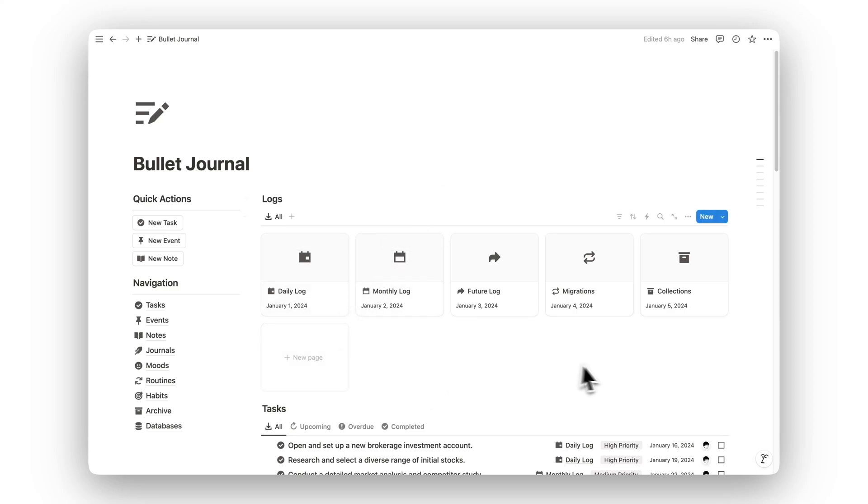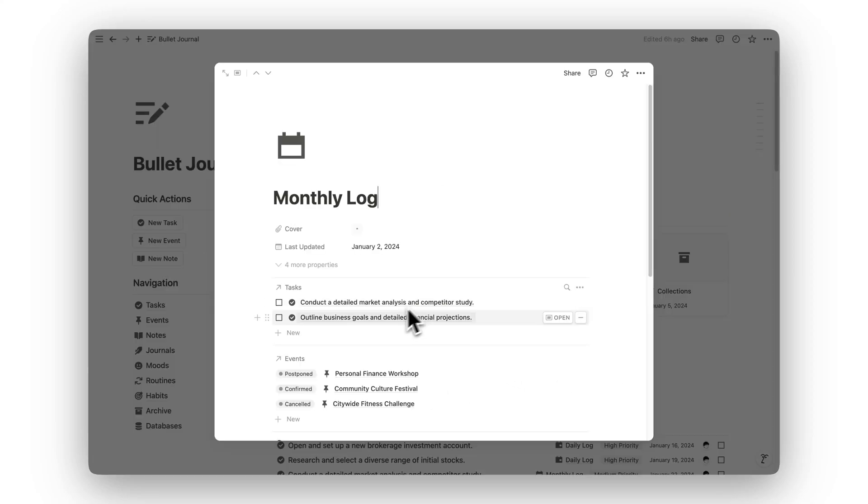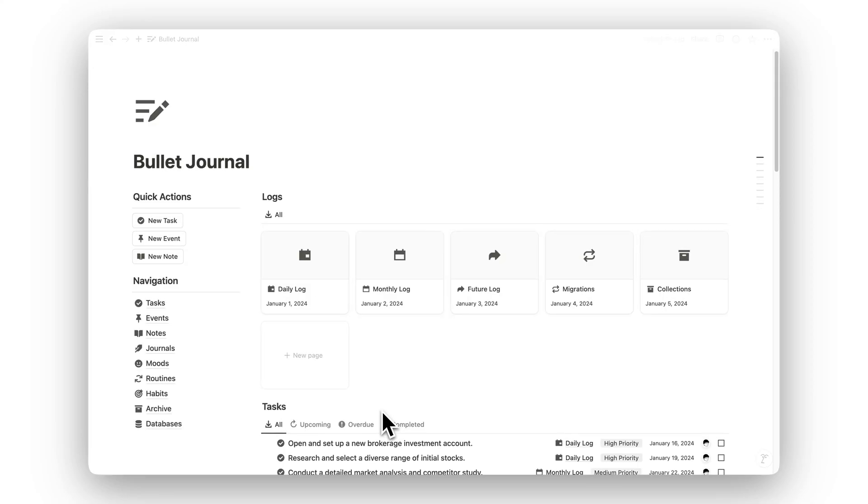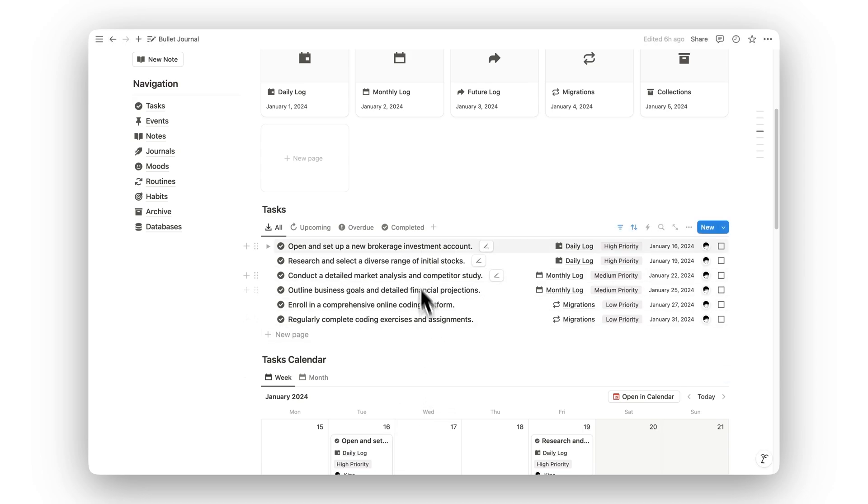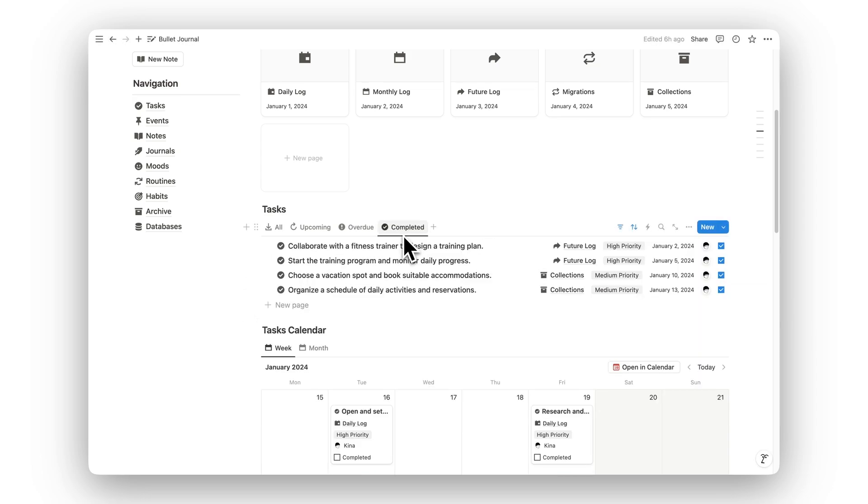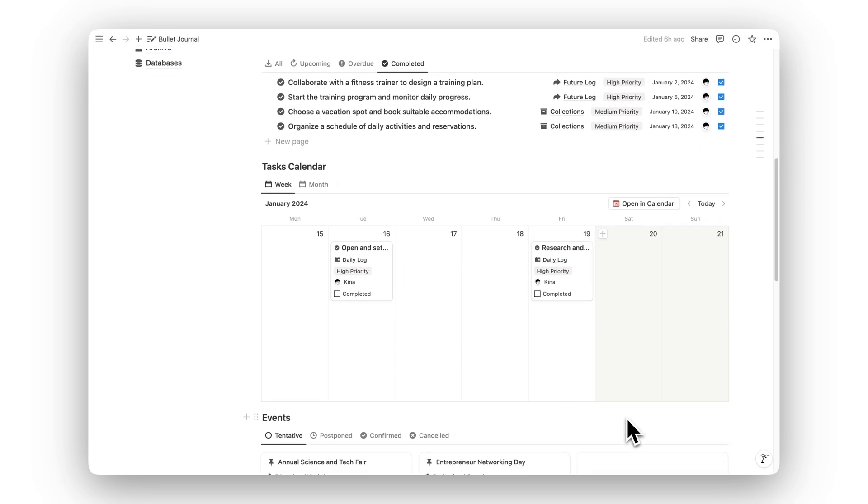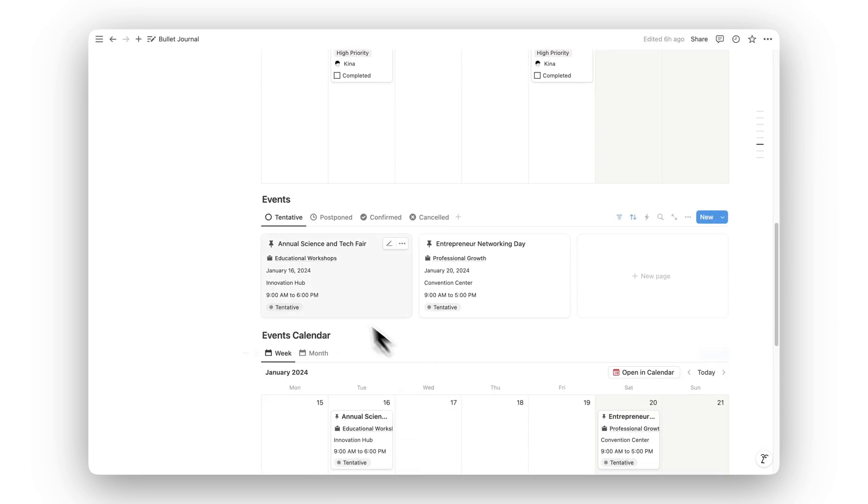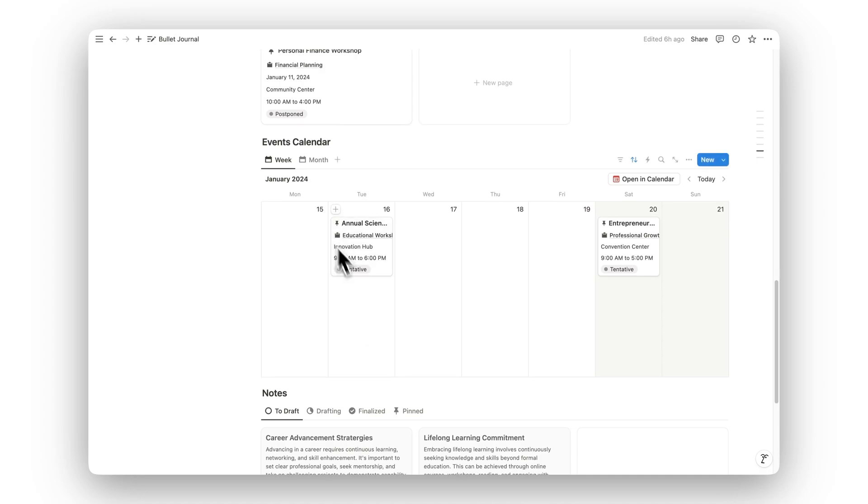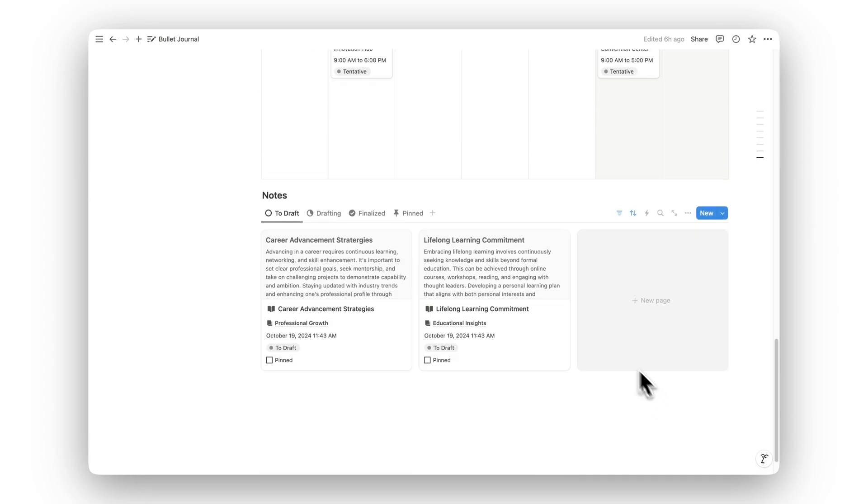Introducing Notion Bullet Journal, a minimalist approach designed to enhance your daily productivity. This template combines the simplicity of bullet journaling with the versatility of Notion, giving you a streamlined system to plan, organize, and track your day-to-day tasks.